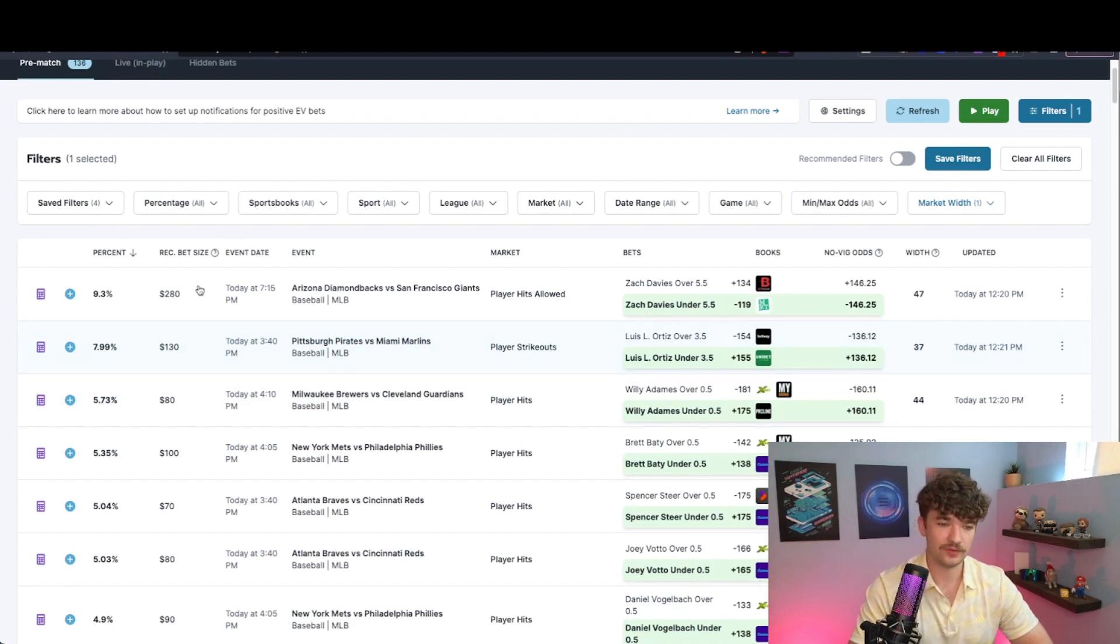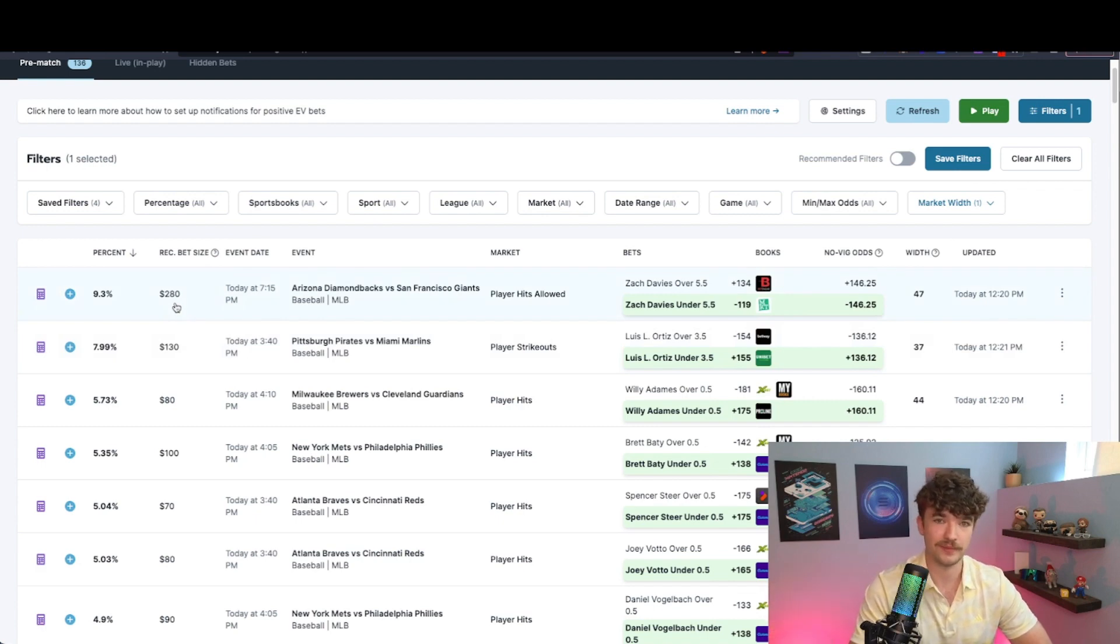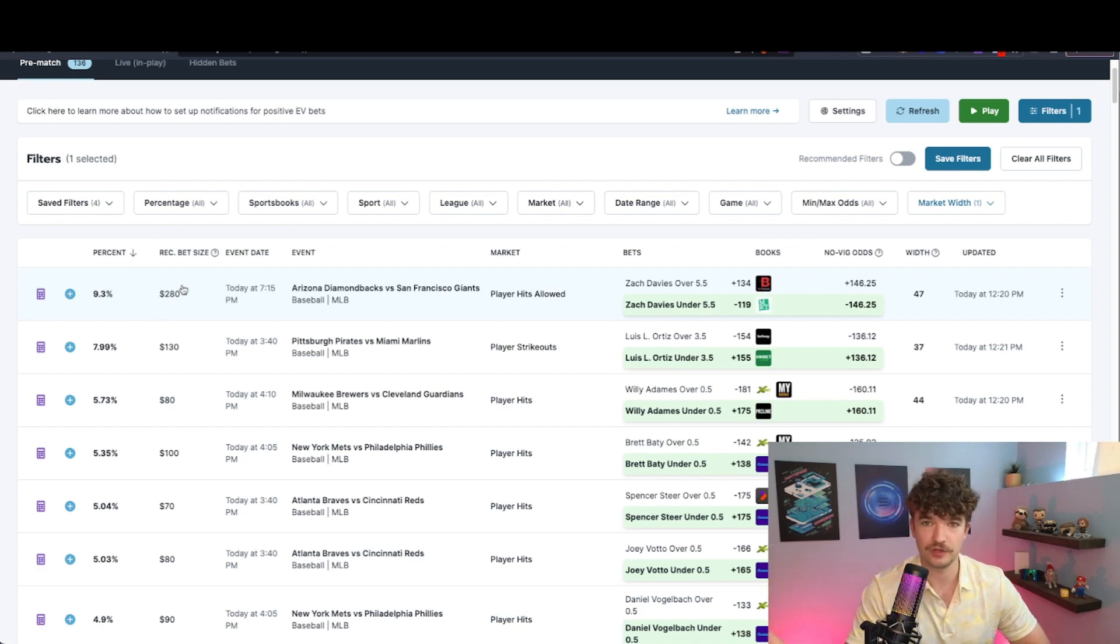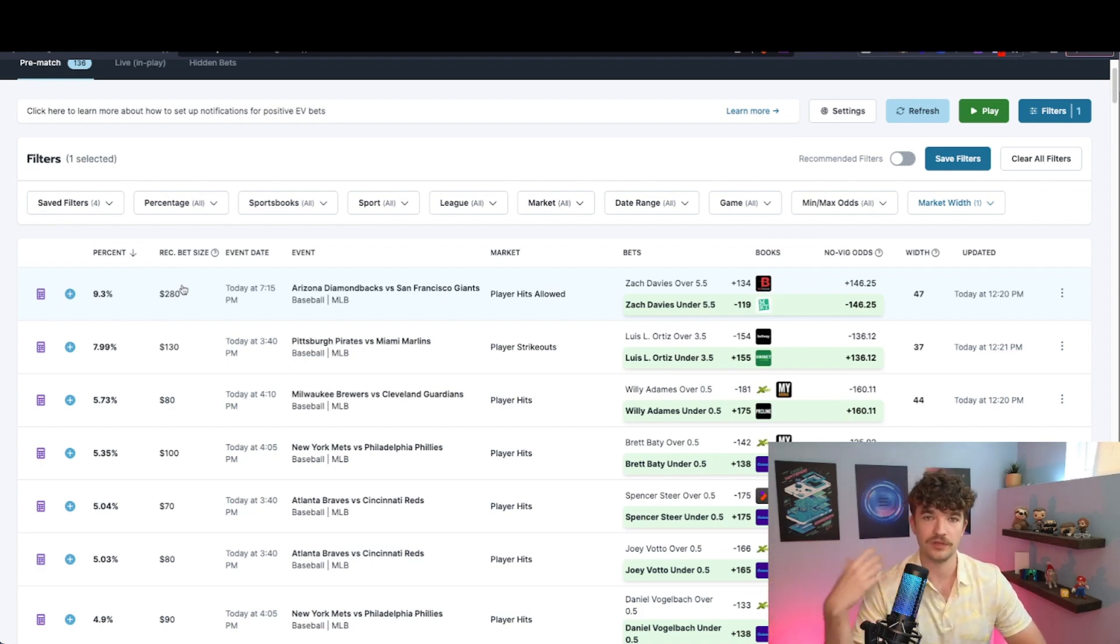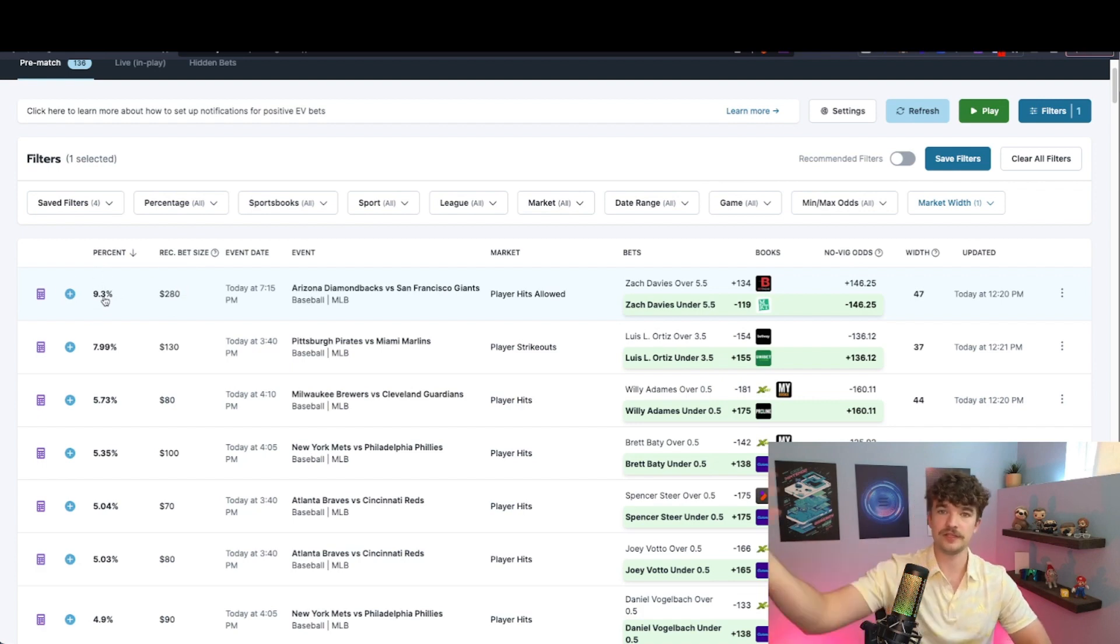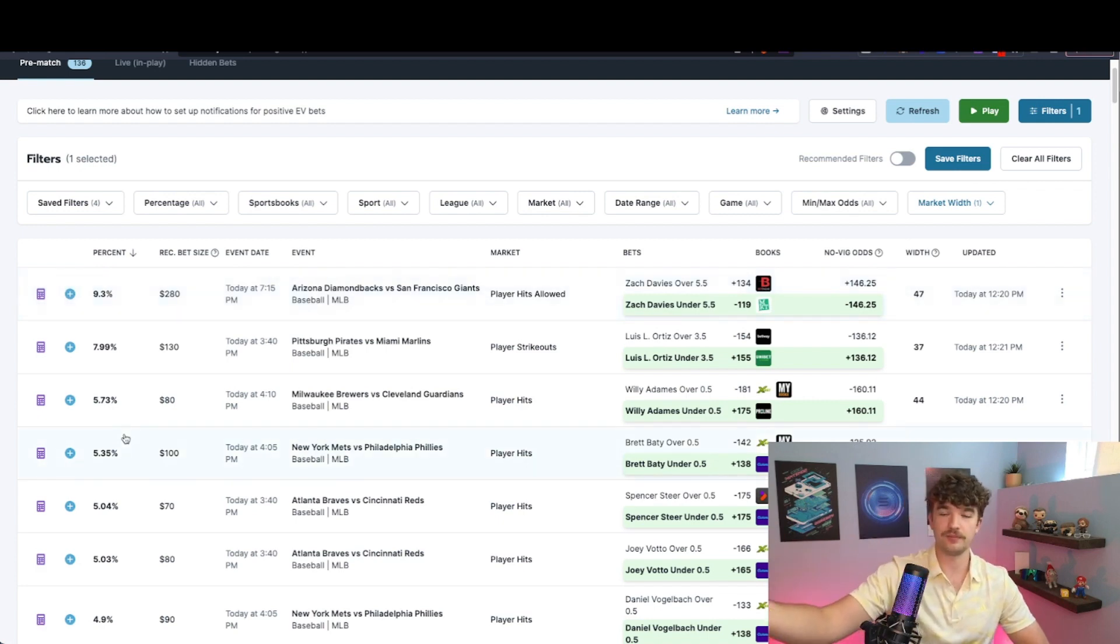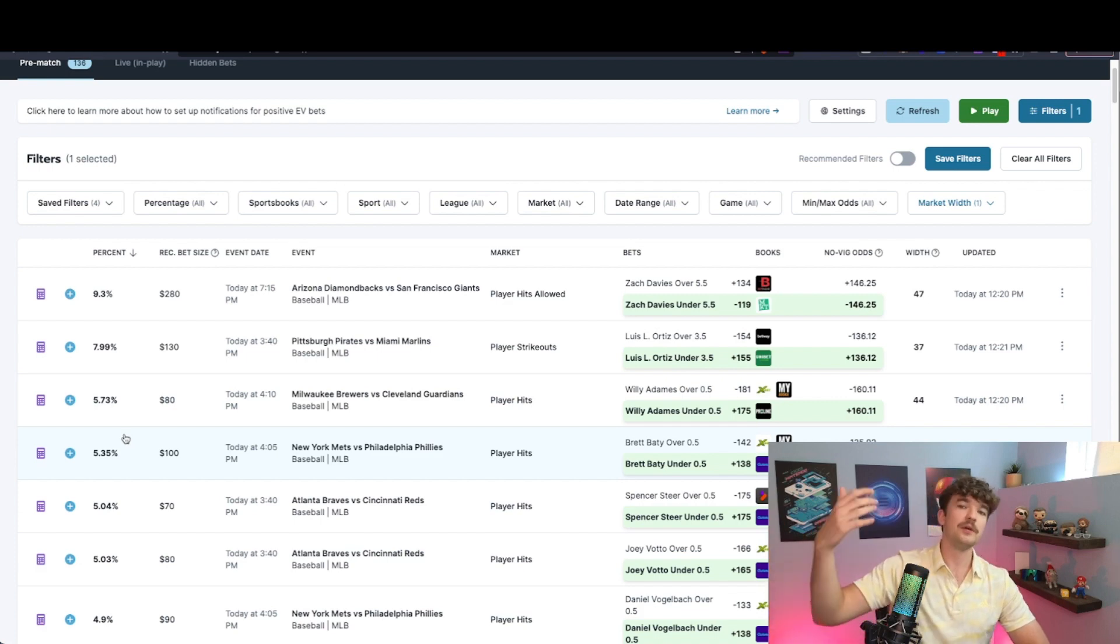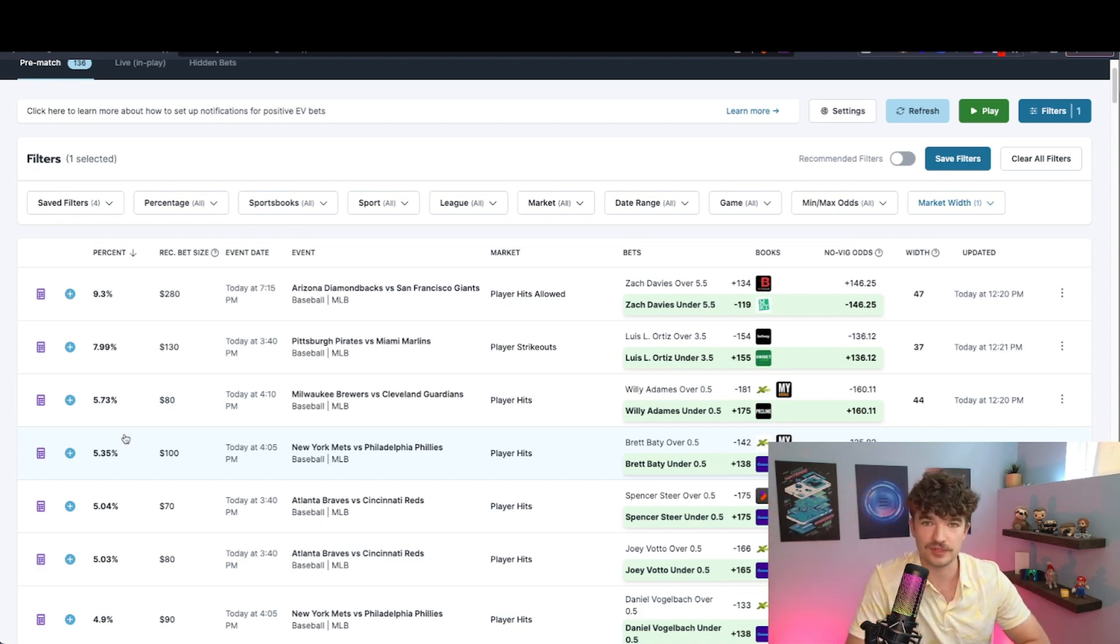Now, the other side to this is how much money you're gonna be putting on these bets. Now that you've found them, how much are you gonna be laying down? And there's two different strategies you can do. Number one is you can do unit size. So decide on what your unit size is. And depending on the percentage bet, you can increase or decrease your unit. What you could do is between one and 3% plus EV, you're doing one unit. Between three and 6%, you're doing two units. Between six to 10%, you're doing three units.